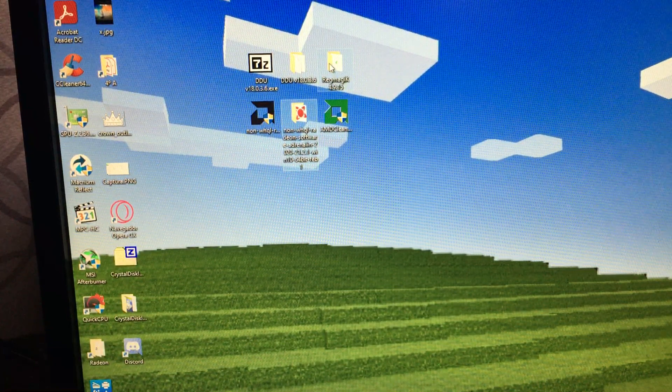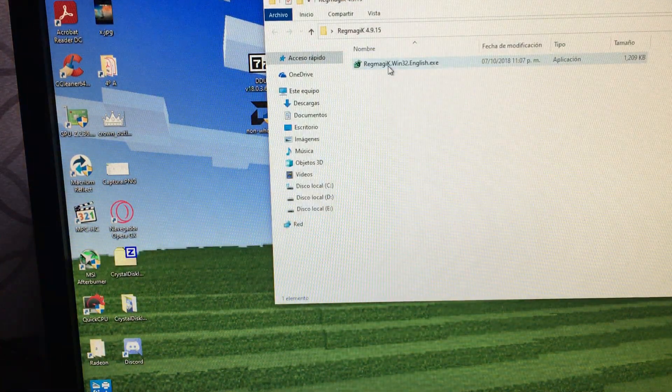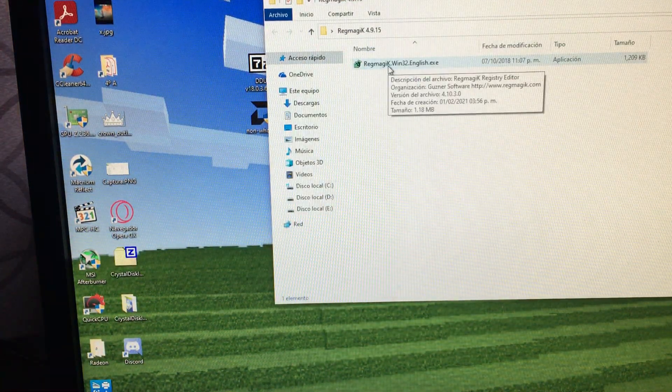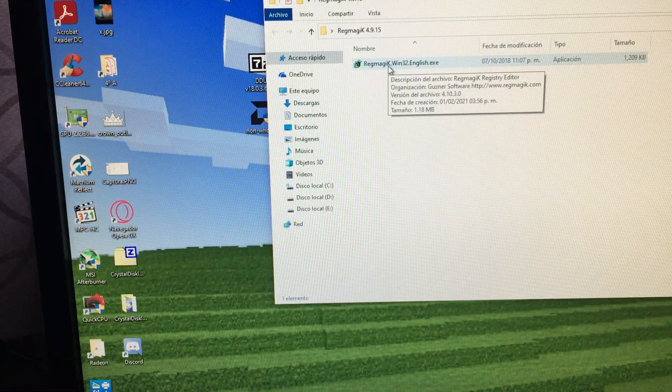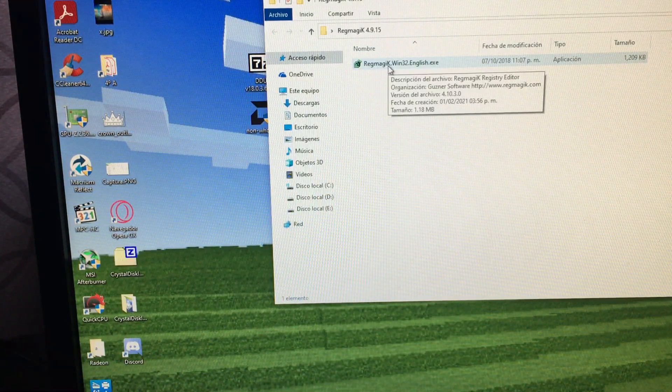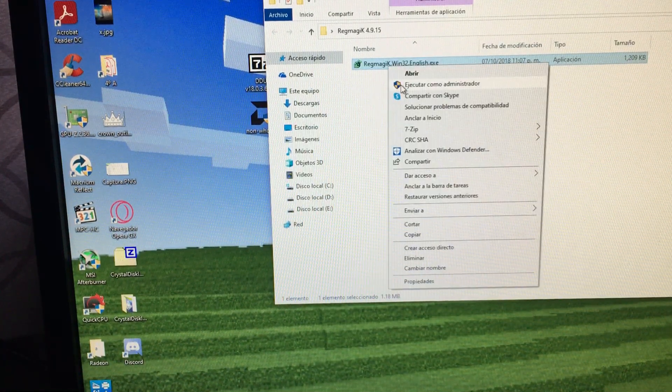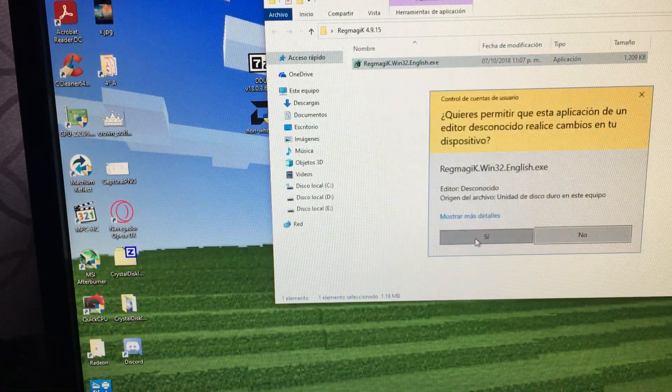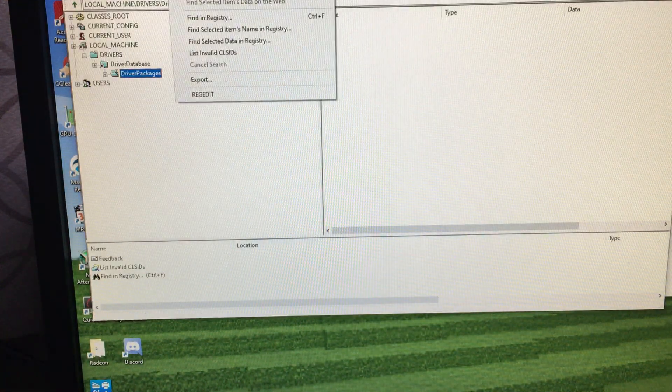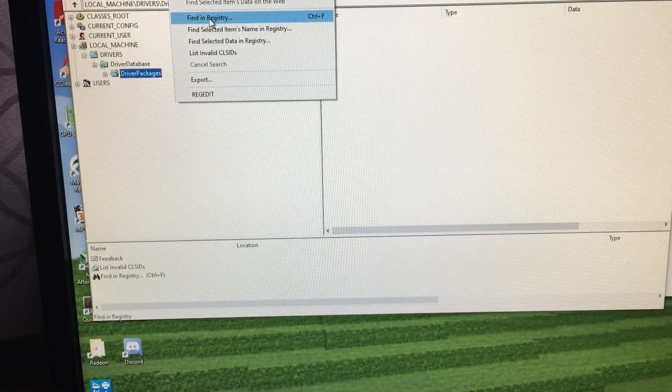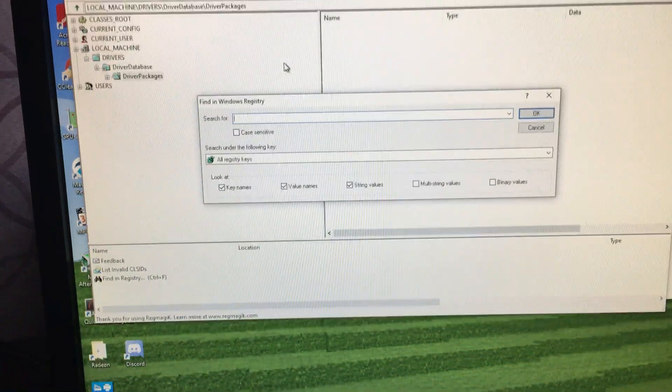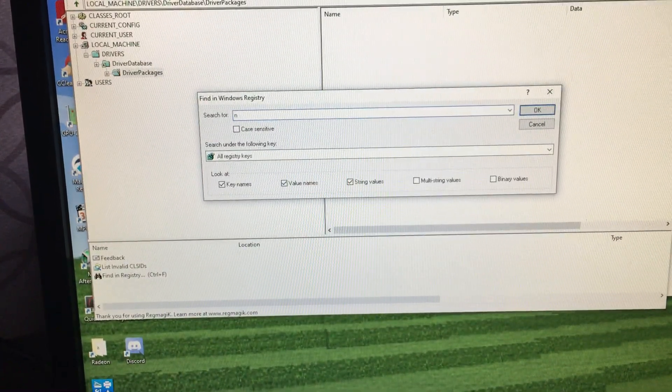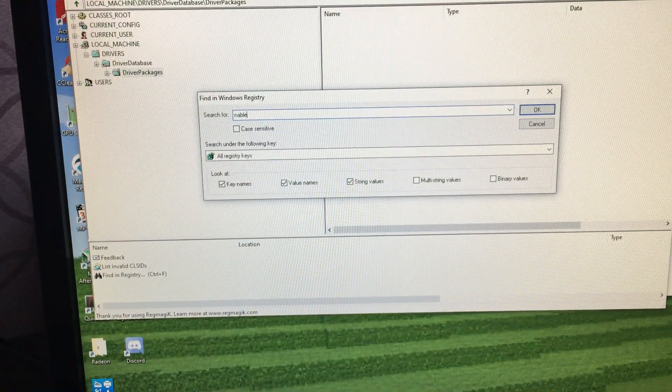We are going to use this little utility called RegMagic. It's totally free. You can Google it and download it from the vendor. Right click, run as administrator. And here in the tools menu, find registry, enable ULPS.